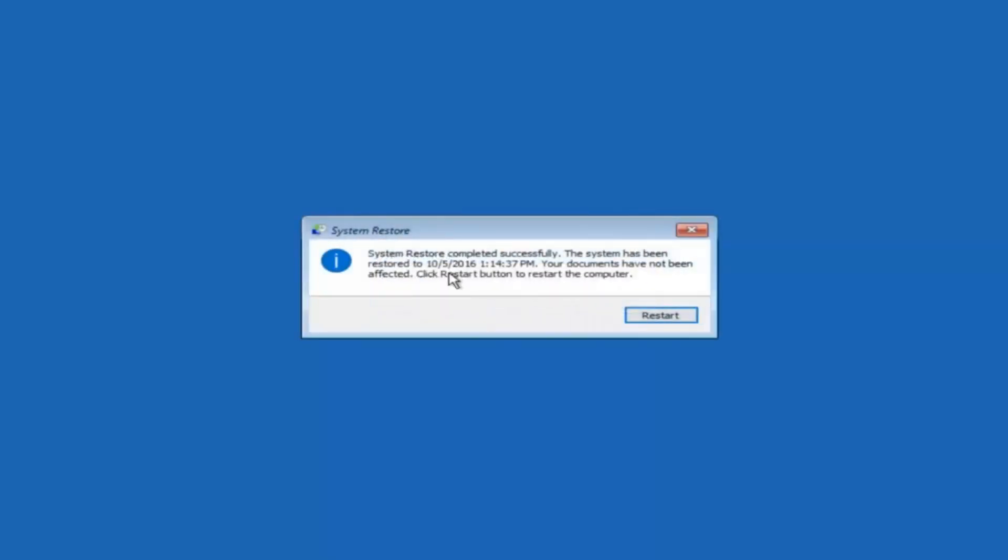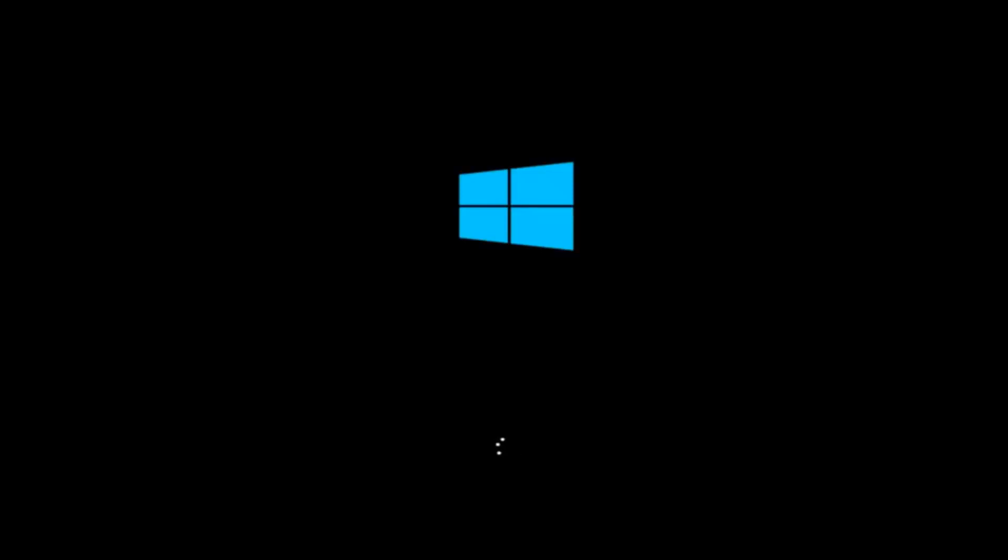Okay so we can see the system restore has completed successfully. And we can see the date and time that it's been restored to. Your documents have not been affected. Click restart button to restart your computer. So let the computer restart. If for some reason that you are not able to boot into Windows 10 normally I have another alternative method. And it will involve going back into the troubleshooting menu that we were previously in.